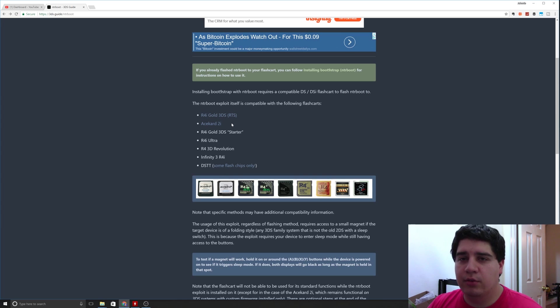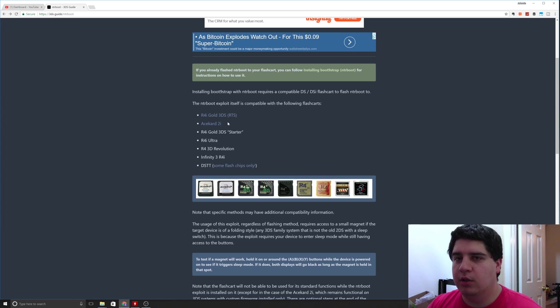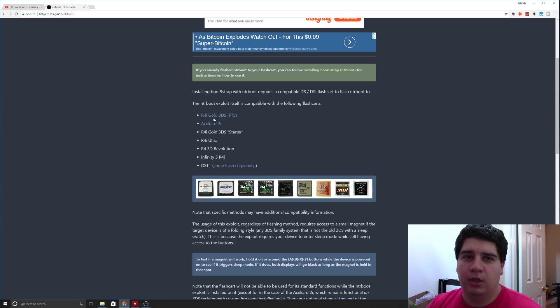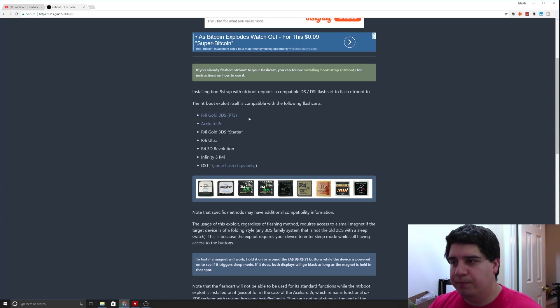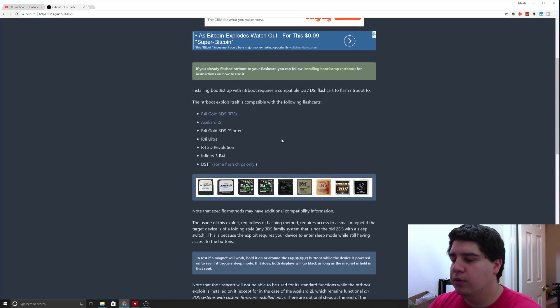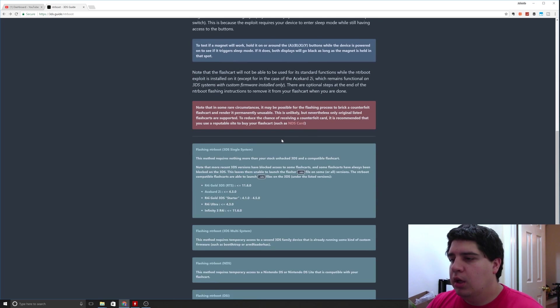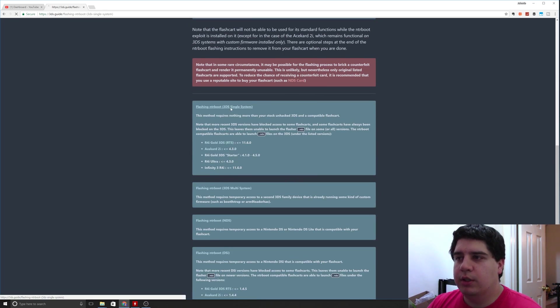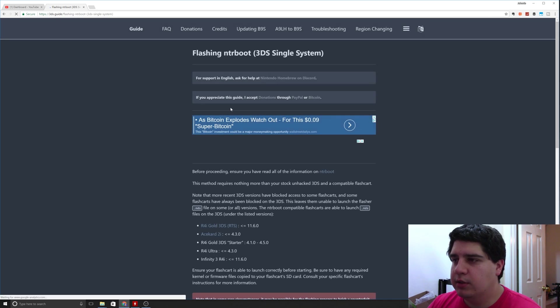You will have to reflash the firmware after you get done doing the boot hacks with the R4i, because it will not function properly until you reflash it back to factory. So just something to take note of.